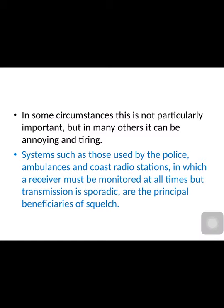Systems such as those used by the police, ambulances, and radio stations which work on emergency services require that the receiver must be monitored at all times. In such cases, like navy or war where walkie-talkies or radios are used, if there is annoying and tiring noise when no message is being transmitted, it is not tolerable. So in this kind of communication, the squelch circuit is very beneficial.